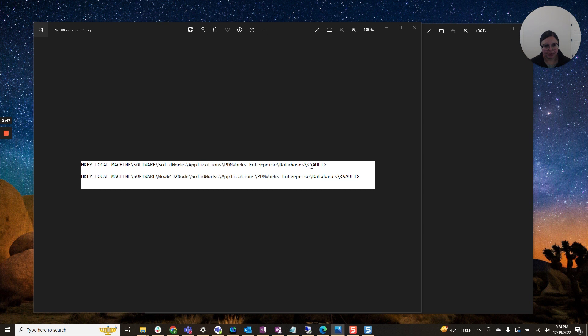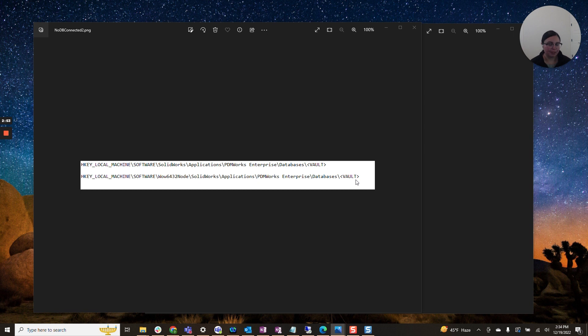So that's what you do if you do not have these keys and that can certainly hamper your ability to connect to the vault. But let's move on. Let's say you do have these keys.